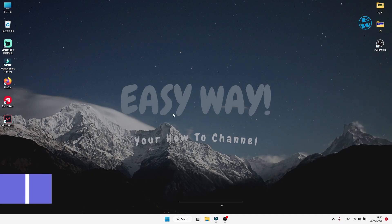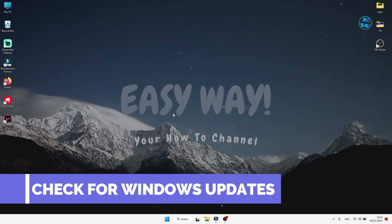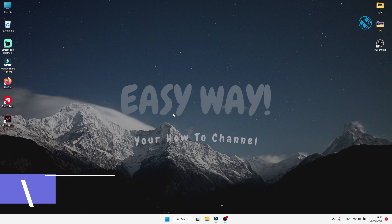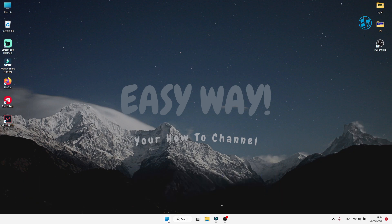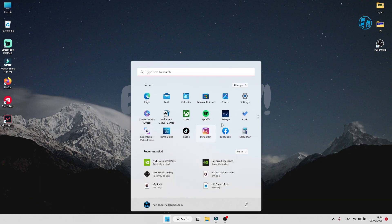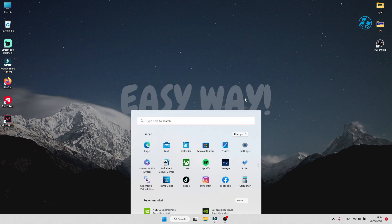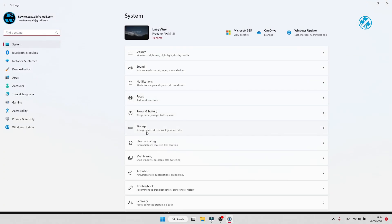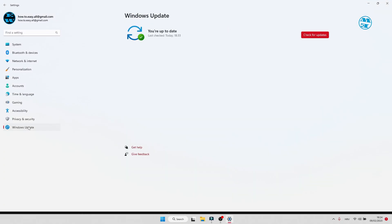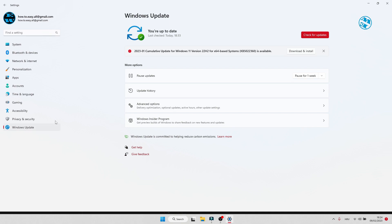And that is to make sure that our Windows is up to date. To check for updates, click on Start and select Settings. On the left side, select Windows Update. Click on Check for updates button.